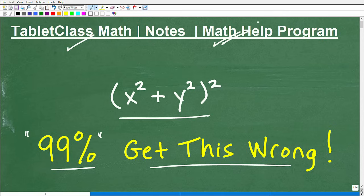Basically, I cover all the main math courses: pre-algebra, algebra 1, geometry, algebra 2, and college algebra. If you're taking any of those courses, I'm also going to be launching my pre-calculus course right now. I think you'll really, really like my curriculum and program.